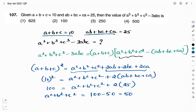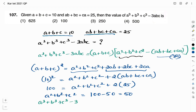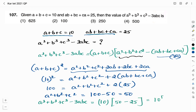Now we substitute all values into the identity. The value of a³ + b³ + c³ - 3abc = (a + b + c) × (a² + b² + c² - (ab + bc + ca)) = 10 × (50 - 25) = 10 × 25 = 250. Therefore, the right answer for this question is option 3: 250.